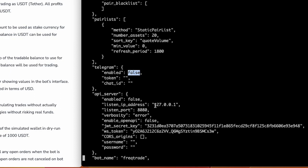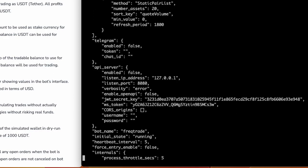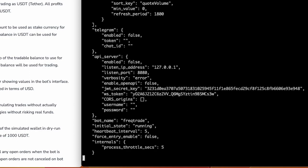To enable Telegram notifications, set it to true and provide your bot token and chat ID. The API server is for the web UI — you can change the address and port for security, along with the JWT secret key. Set a username and password for web UI login. The 'initial_state' set to 'running' means the bot starts automatically when the container launches. 'Heartbeat_interval' defines how often (in seconds) the container's heartbeat is checked.